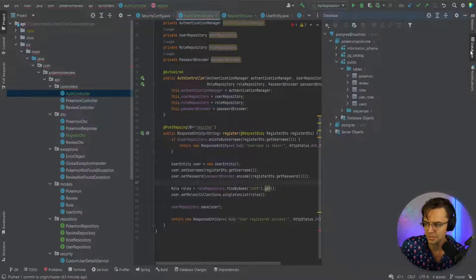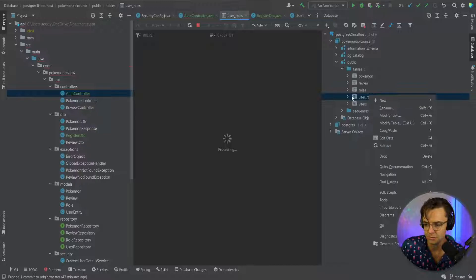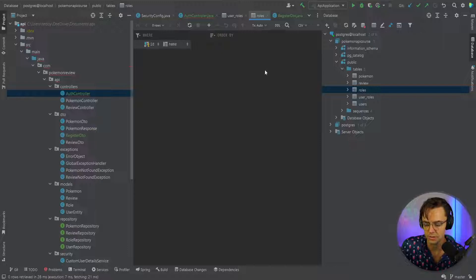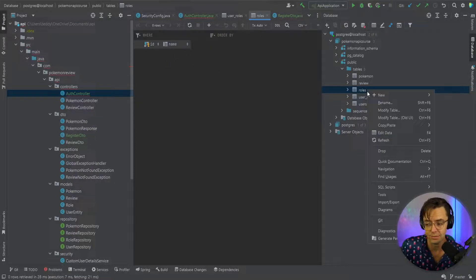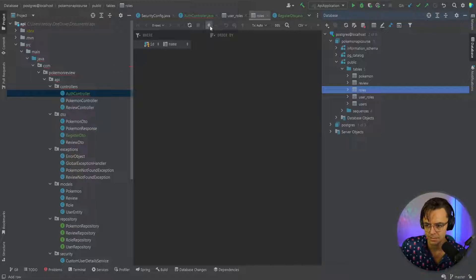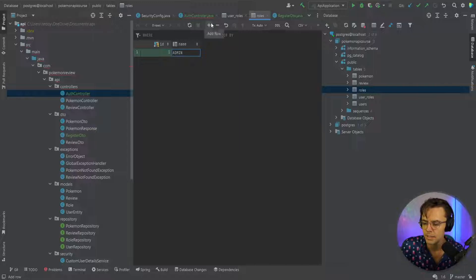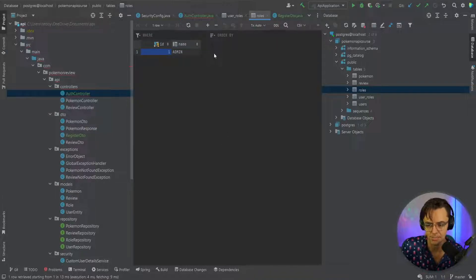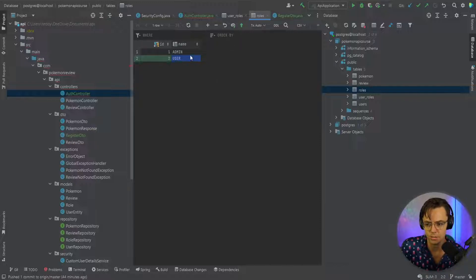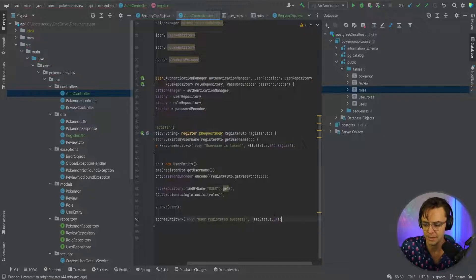I was testing this beforehand — if there are no roles in the database you're going to get an error, so make sure you have actual roles seeded. Go into the user_roles table, click Add, give one the name 'ADMIN', click the submit button to put it in the database, then add another one with the name 'USER'. Pay attention to this step otherwise it's not going to work.